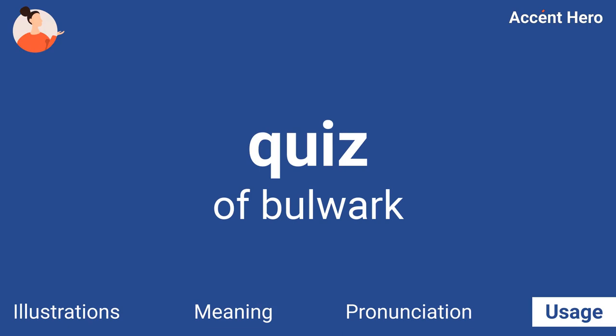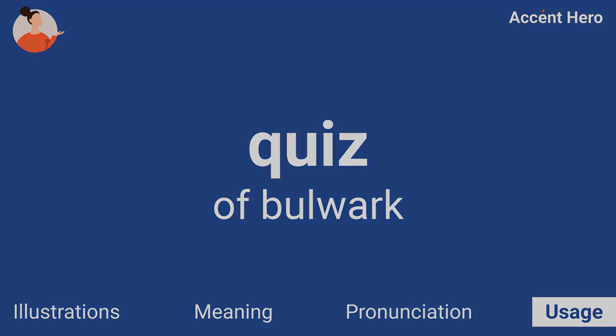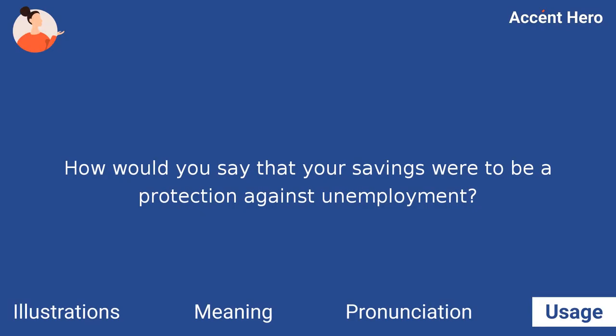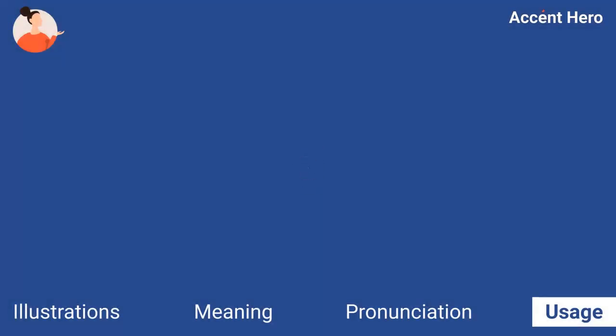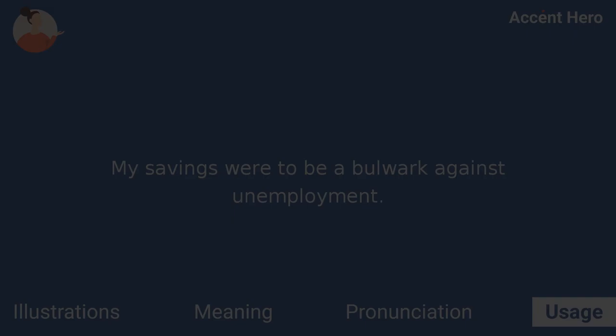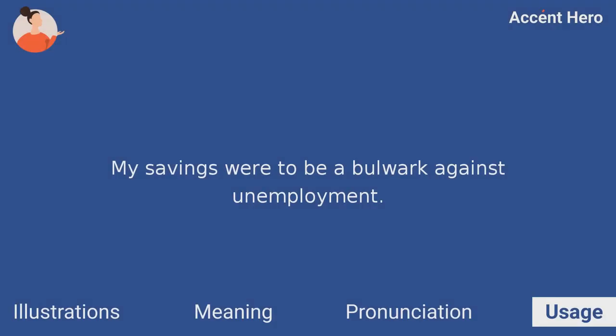Quiz. How would you say that your savings were to be a protection against unemployment? My savings were to be a bulwark against unemployment.